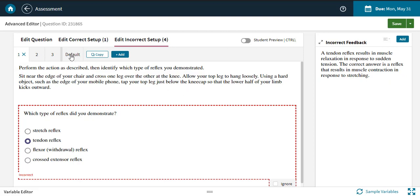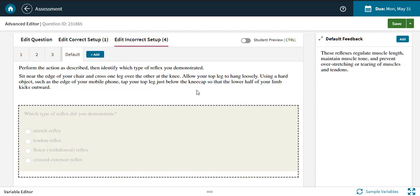The default setup is the catch-all setup. Students will see this setup's feedback when they submit an answer that you haven't already accounted for. Make sure the feedback you give them here is general enough and helpful enough to help students who are totally lost and have no idea how to begin.